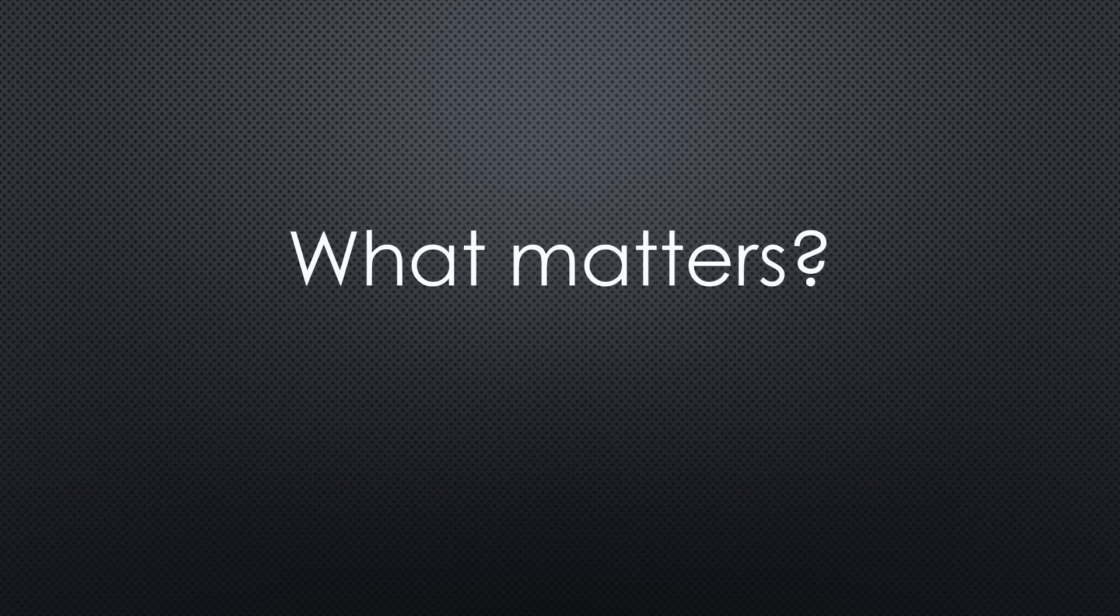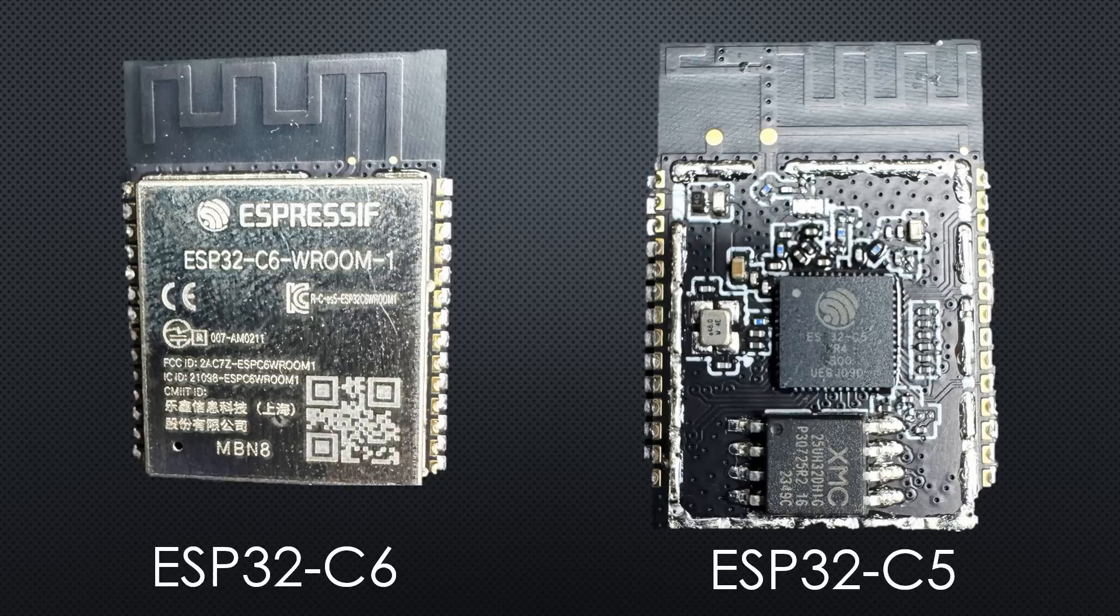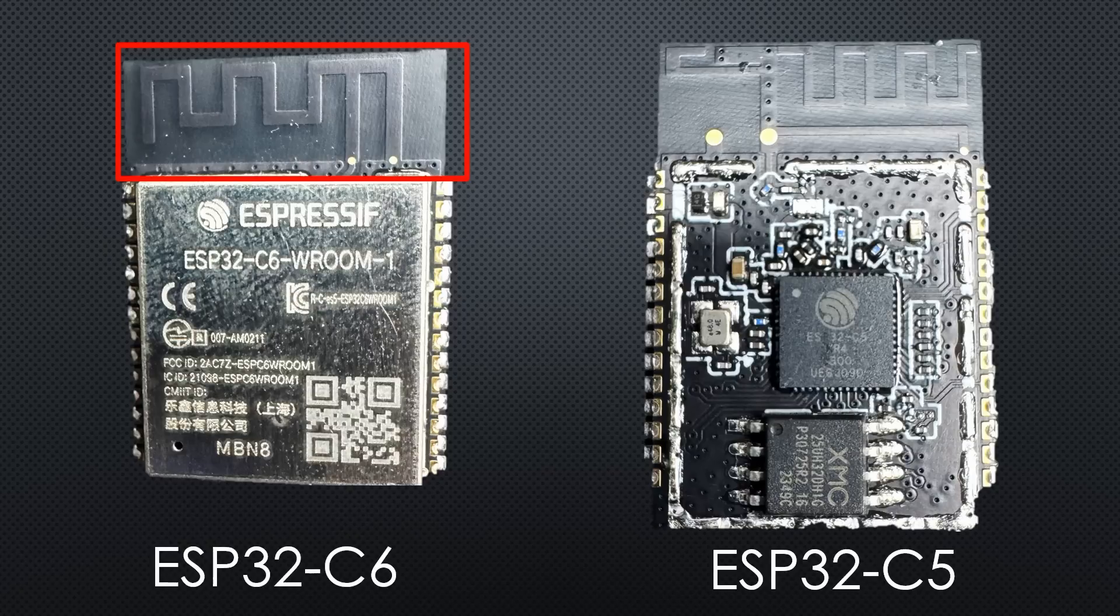But what is so different about it? In the first hint, I showed you antennas. The C6 has a standard 2.4 GHz antenna.